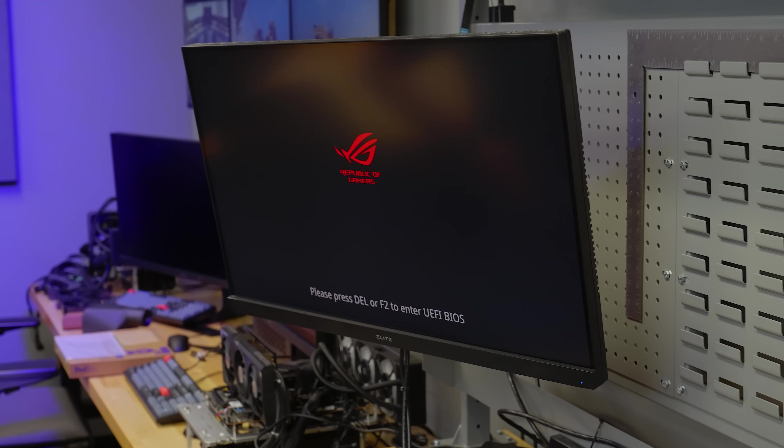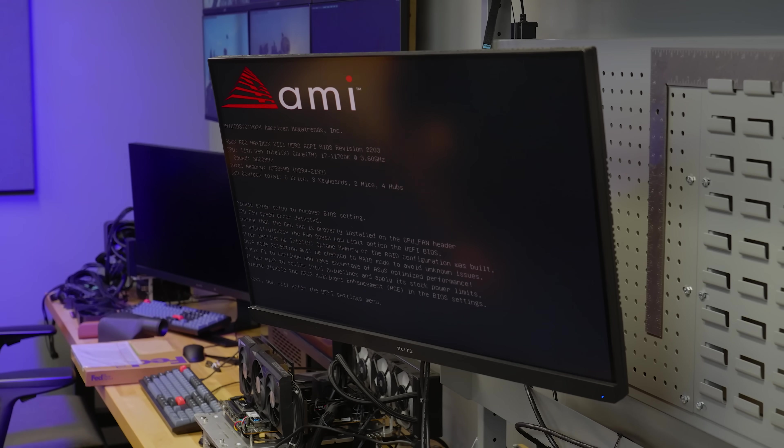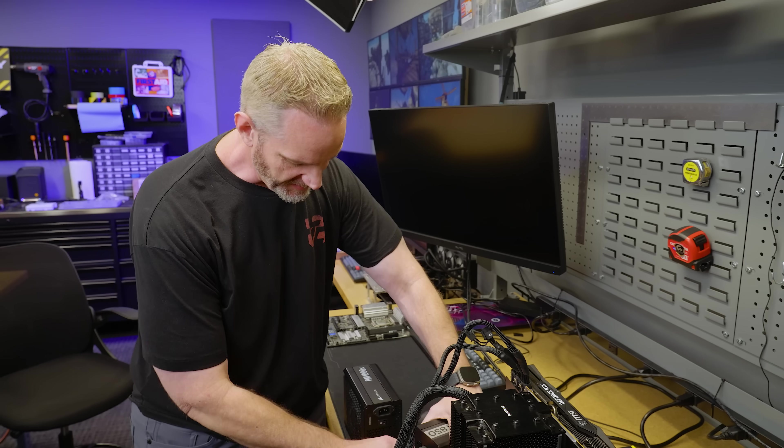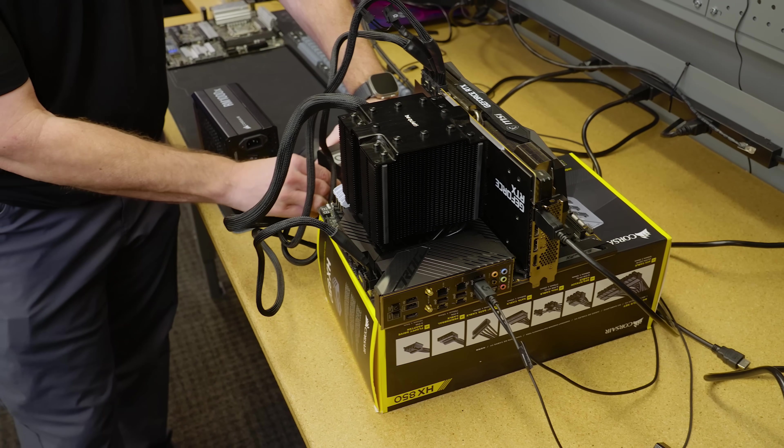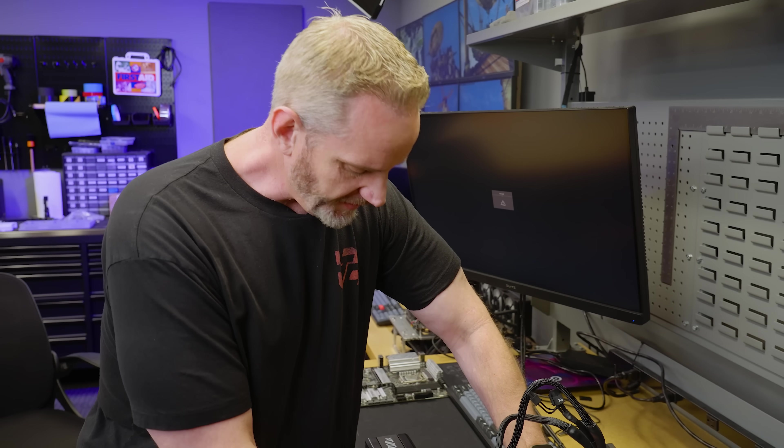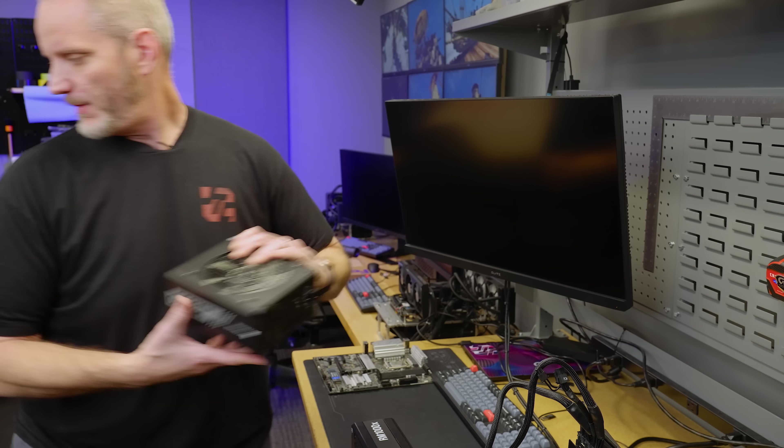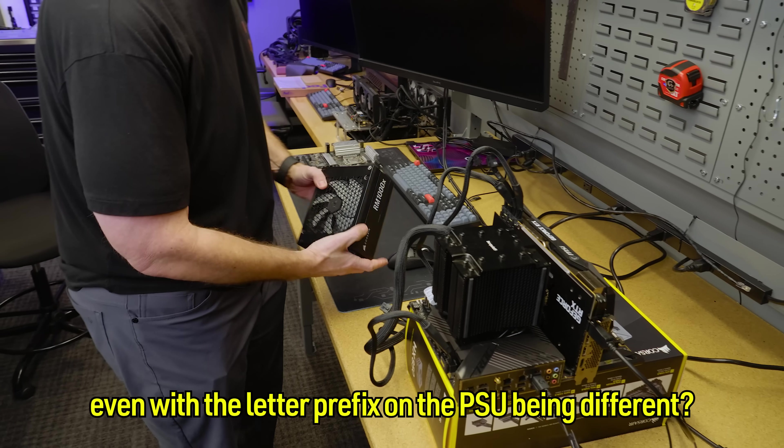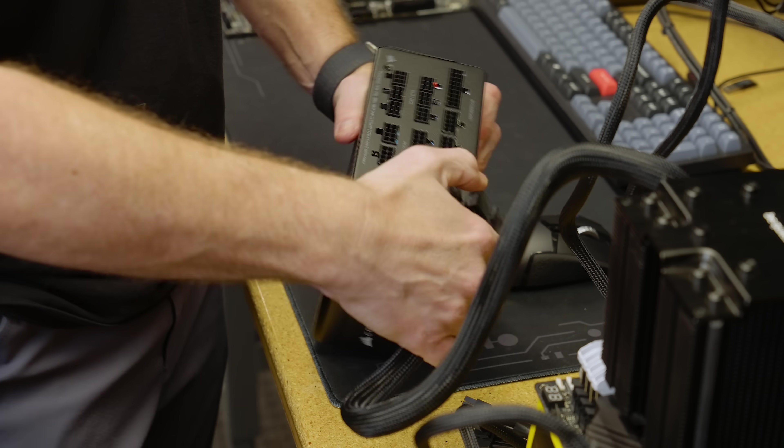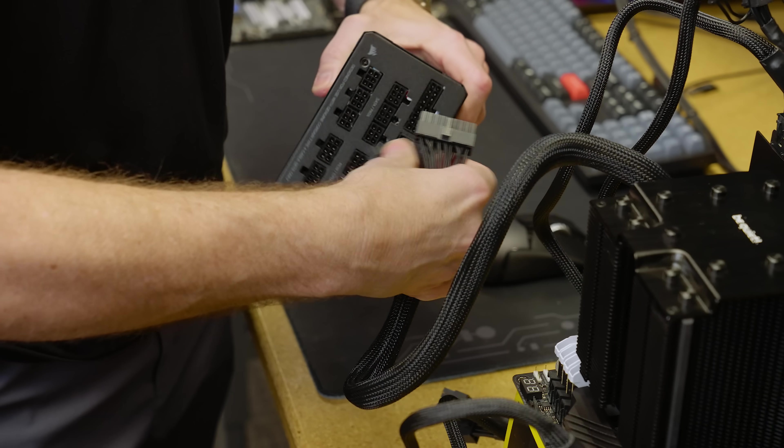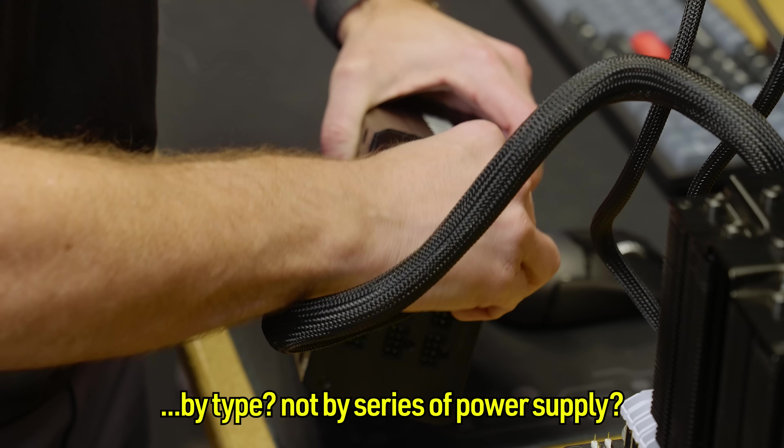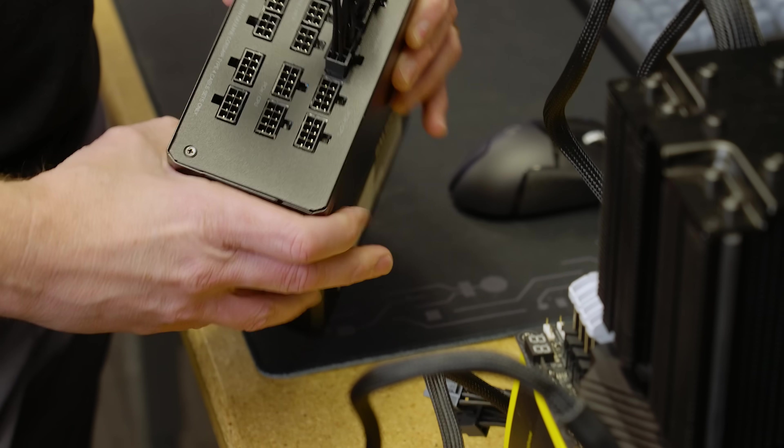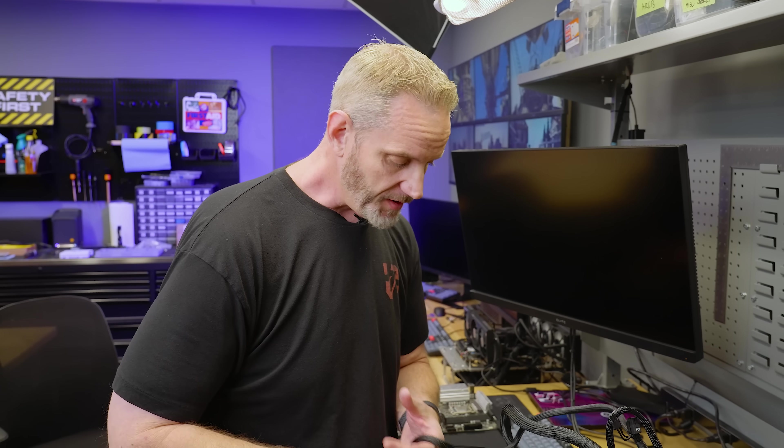So, want to grab that power supply? Because it's working here. Glad to see that the tradition of things working here, but not where they belong, is still alive. These are also both Type 4 connector power supplies, so I can switch these cables out without worrying about damaging anything. Even with the letter prefix being different? Yes, because they're Type 4 connectors. That's the nice thing about Corsair, is they label their connector type. By type, not by series of power supply. And everything's been Type 4, except for the shift power supply, which is Type 5, since I started YouTube.